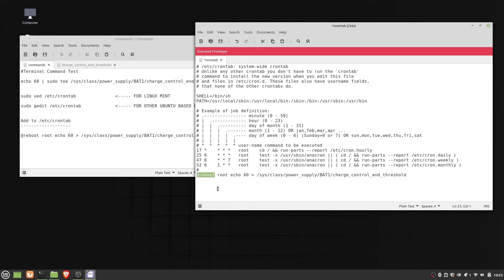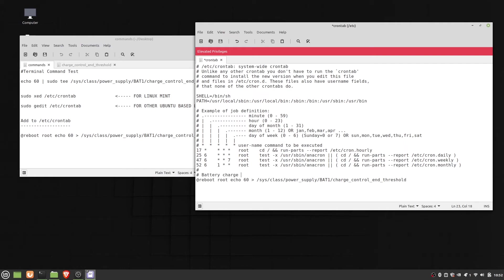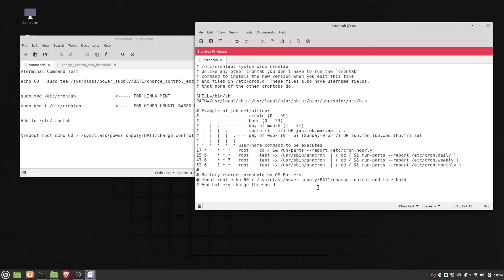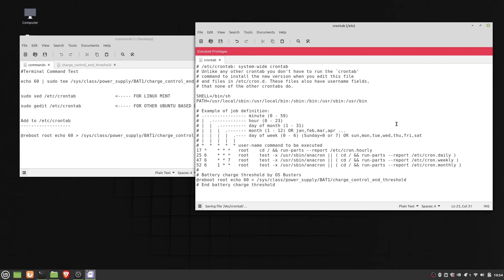It will run at reboot with root privileges. Now let's add some comments for its identification. If you have BAT0 folder, then you have to change it to BAT0. Now let's save it.